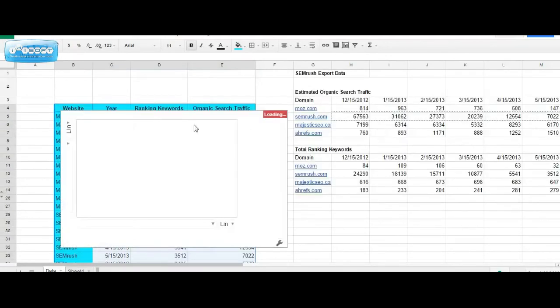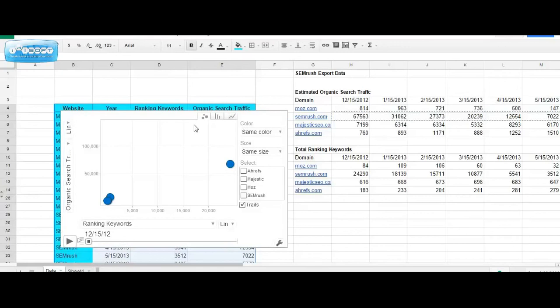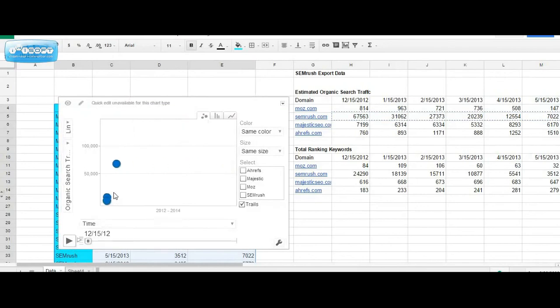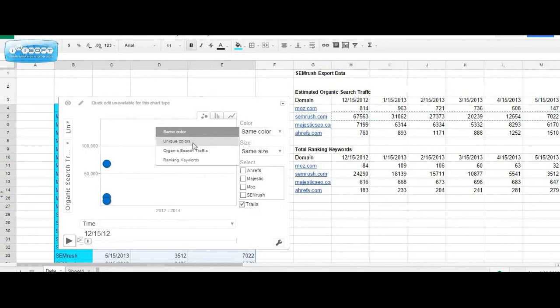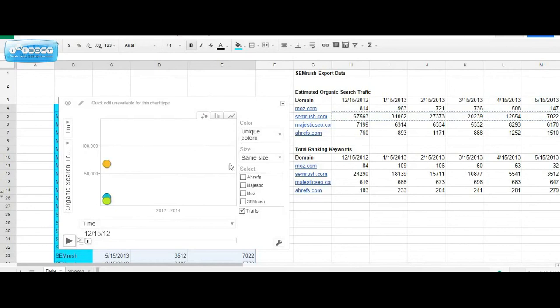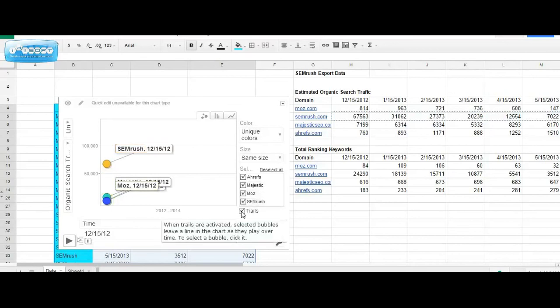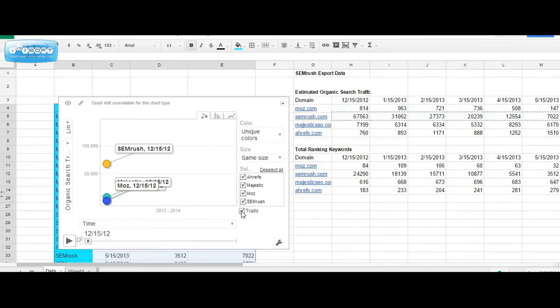So once the chart has loaded, we'll keep organic traffic as our y-axis and we'll want to change our x-axis to time as we're evaluating organic search traffic and total ranking keywords over time. To help us define our entities or domains, we'll go ahead and make these unique colors and additionally add data labels by selecting each domain. I like to remove trails because I think it makes the chart look a little messy, but feel free to experiment and create a chart that works best for you or your client.